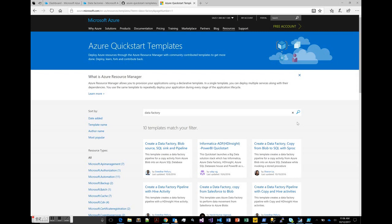What that means in understanding what you're going to do here with building an Azure Data Factory pipeline with a template is that the factory and the pipeline will get created, and that pipeline does not execute until you actually invoke it or schedule it. So it's really a two-step process.